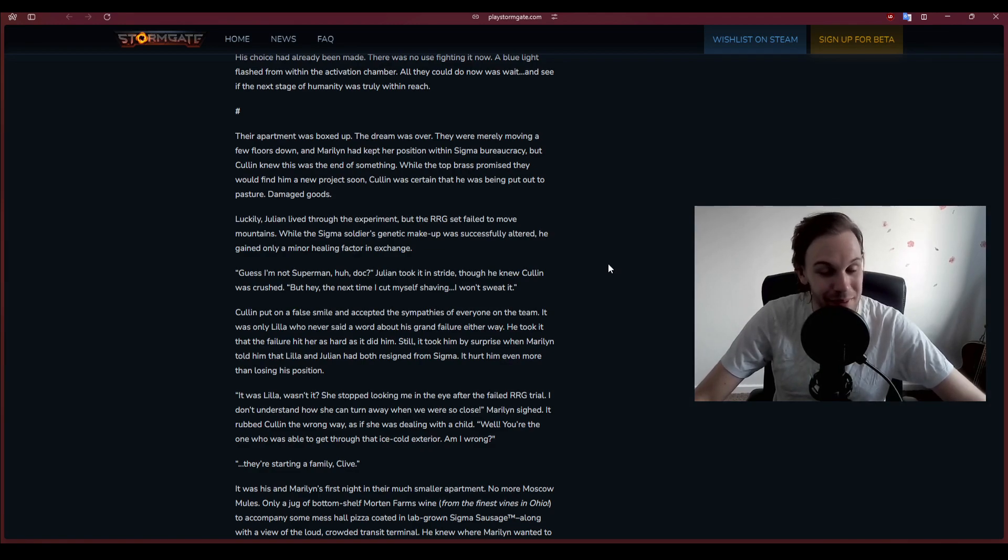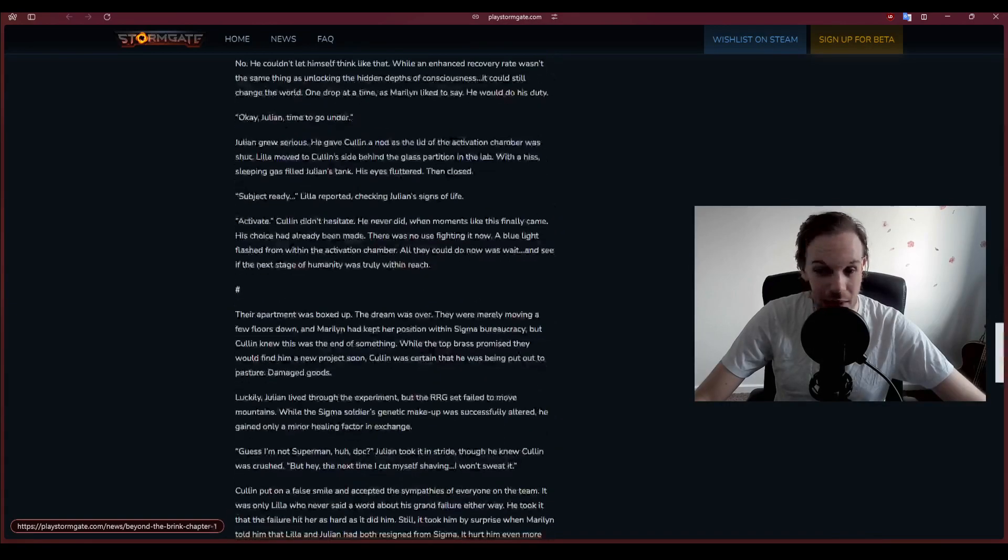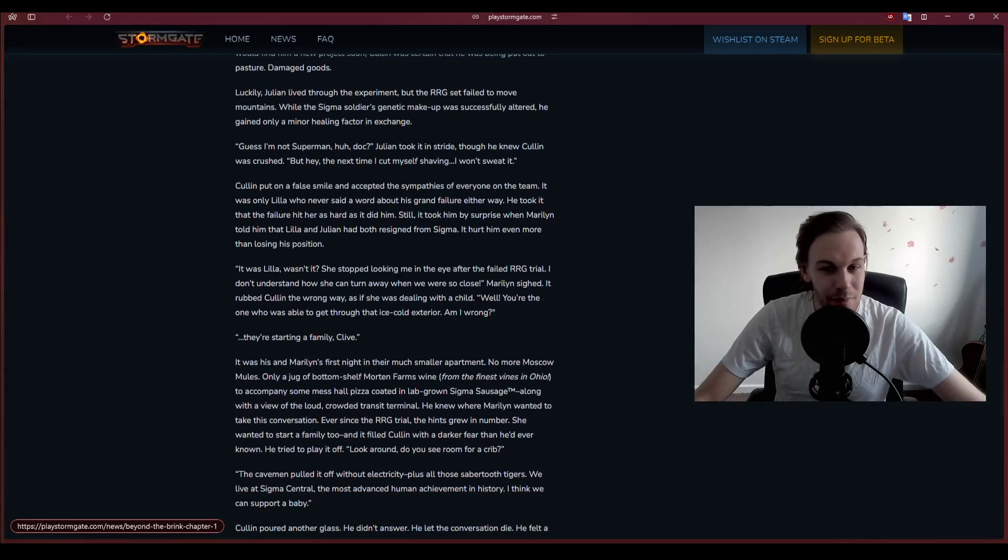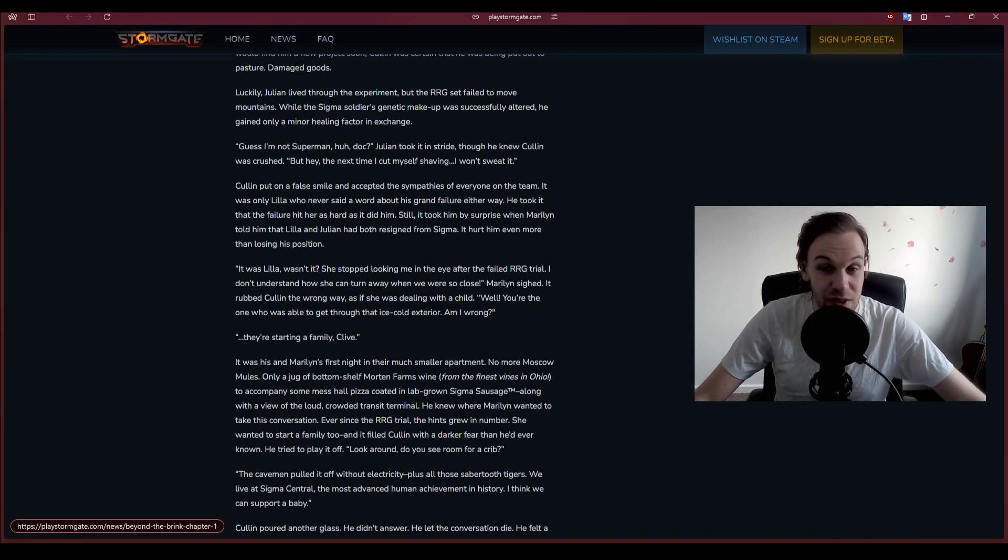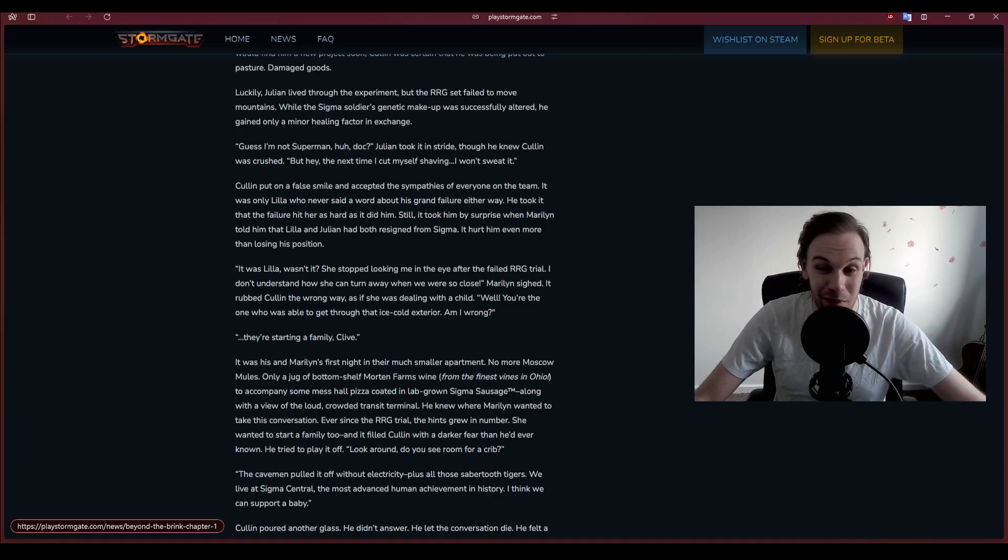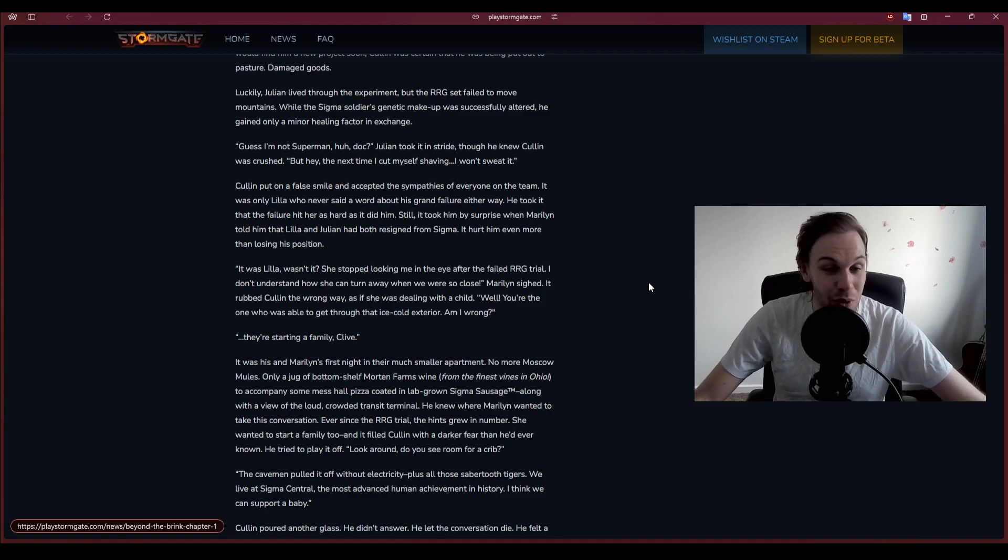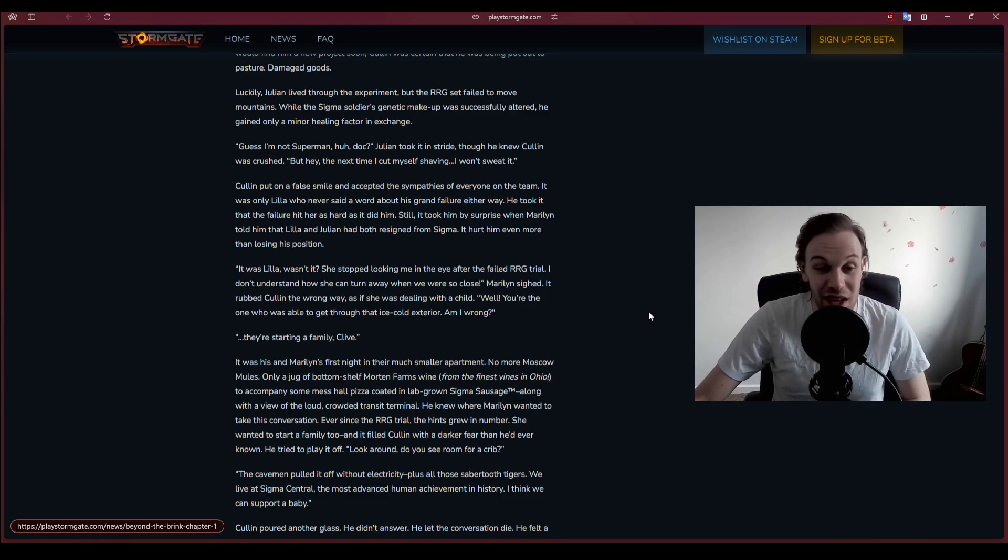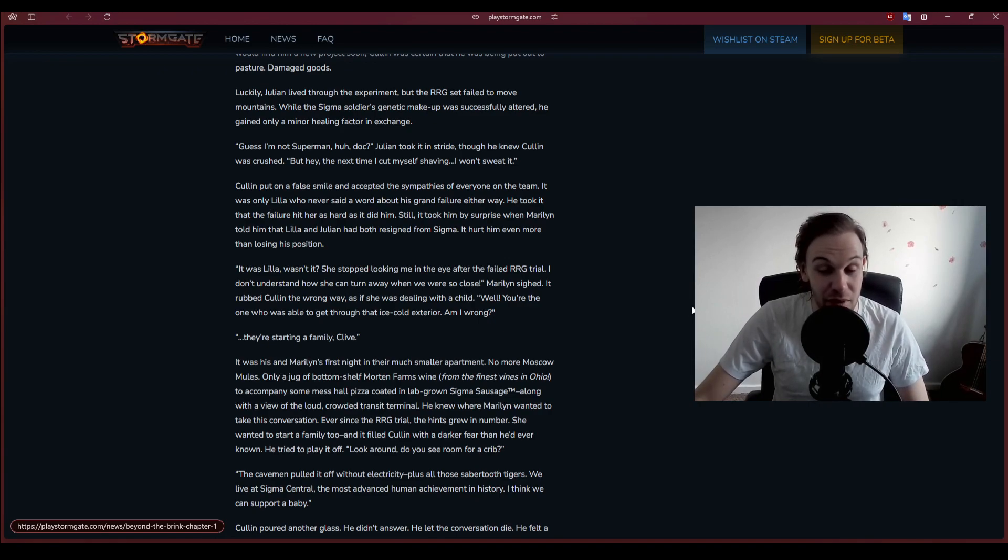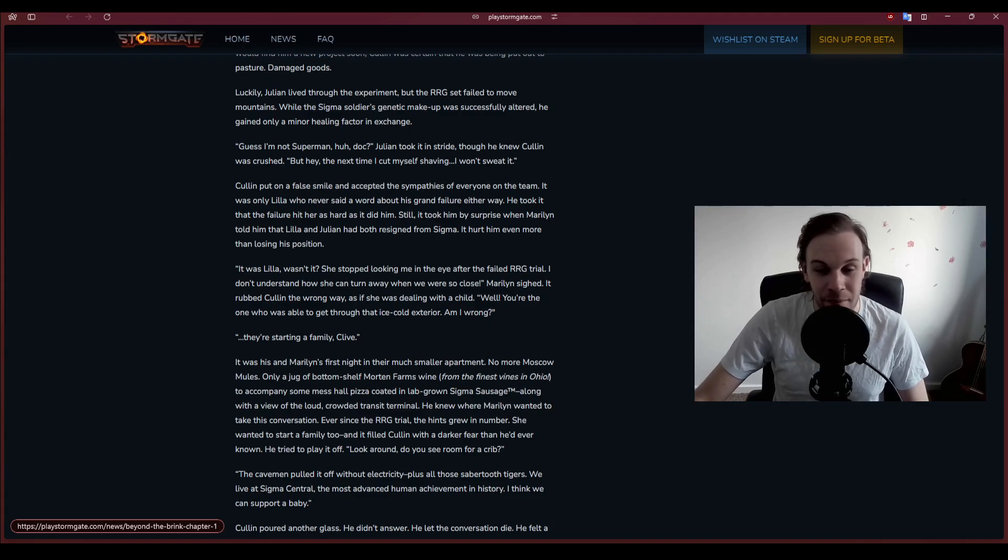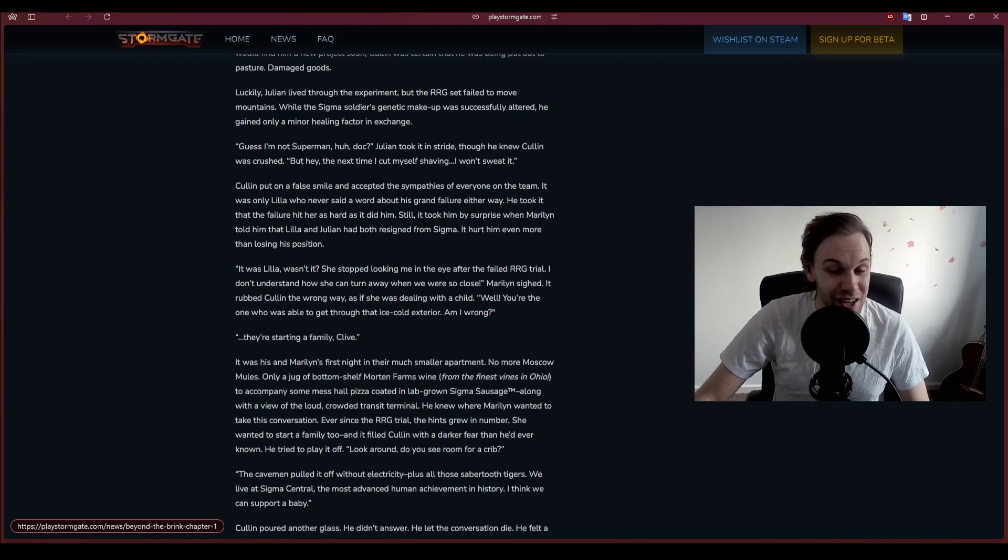I'm not Superman, Doc, Julian took it in his stride though he knew Cullen was crushed. Cullen put on a false smile and accepted the sympathies from everyone on the team. It was only Lila who never said a word about his grand failure. It took him by surprise when Marilyn told him that Lila and Julian had both resigned from Sigma.